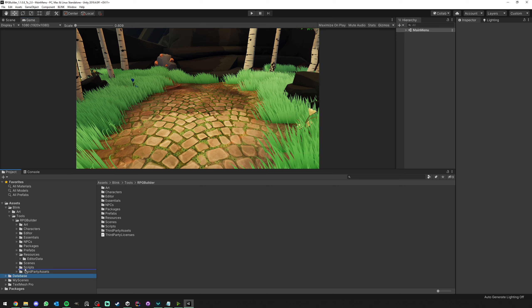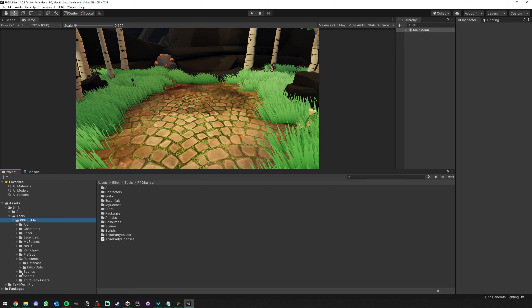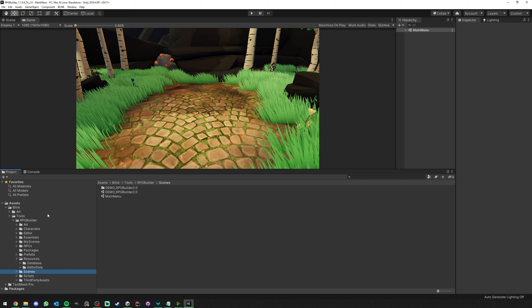I'm going to drag and drop the database under Resources, and my scenes under RPG Builder. However, there is a scenes folder here now, but it doesn't really matter, because this is from the 2.0 files. We can either combine those, but it's not really important right now.